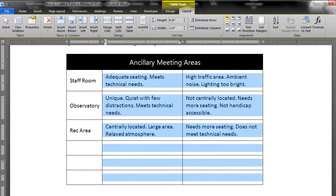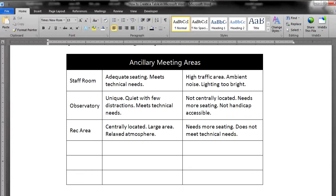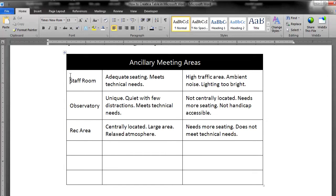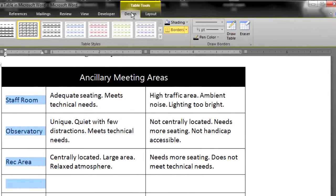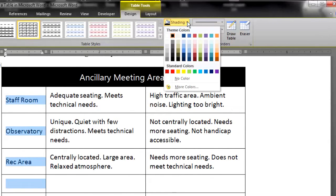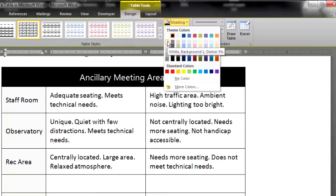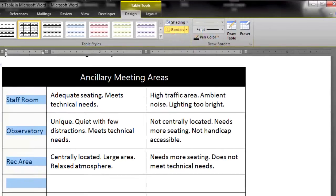Another option is to use Shading to help distinguish the columns. Since the left column is a set of headings, you could give that column its own shading to signal this role. Select the column, then go to Design in the Shading drop-down menu. A very light gray sets this column off without being too distracting.